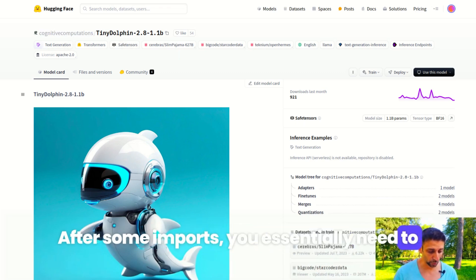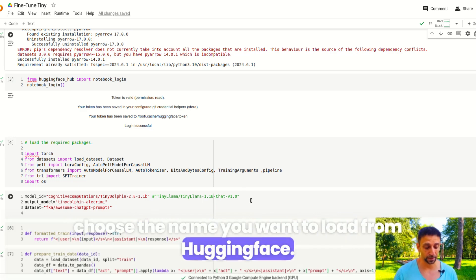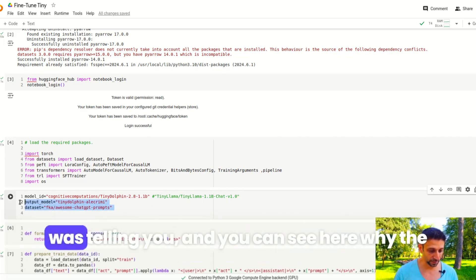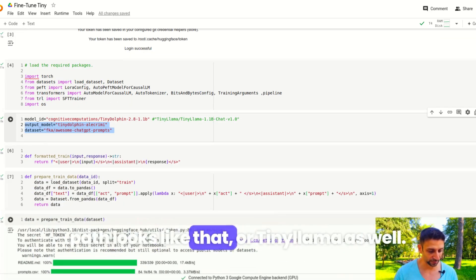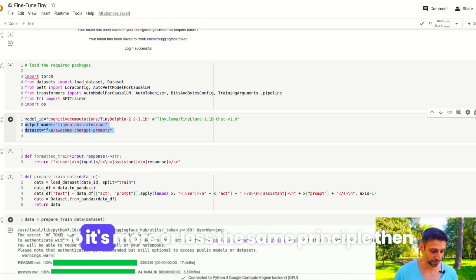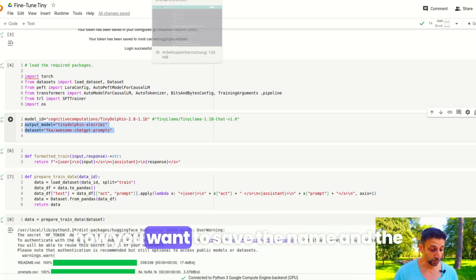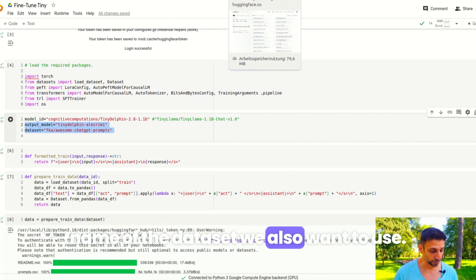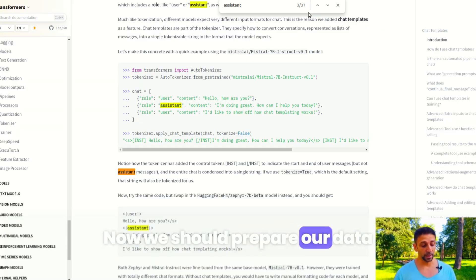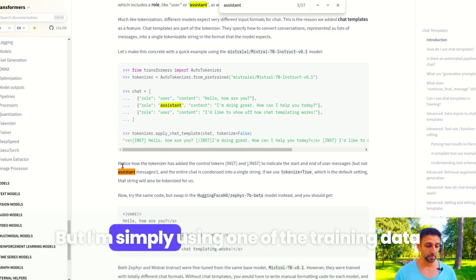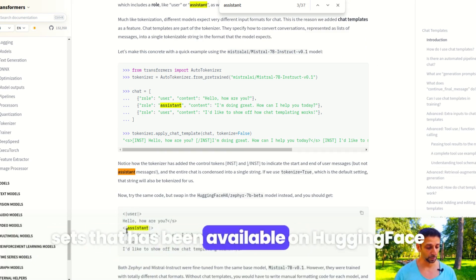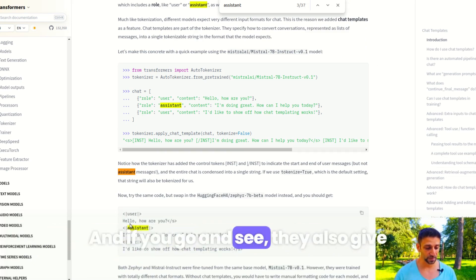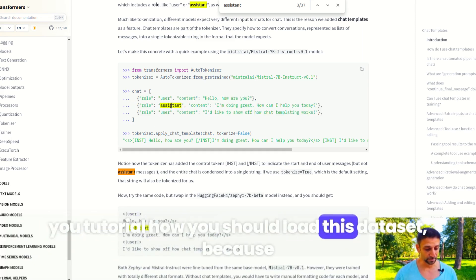You essentially need to choose the name you want to load from Hugging Face. You can either use this Tiny Dolphin or Tiny Llama as well, so it's more or less the same principle. Then how you want to save the name and the name of the dataset. Now we should prepare our dataset. I'm simply using one of the training datasets that's been available on Hugging Face, and if you go and see they also give you a tutorial on how you should load this dataset.